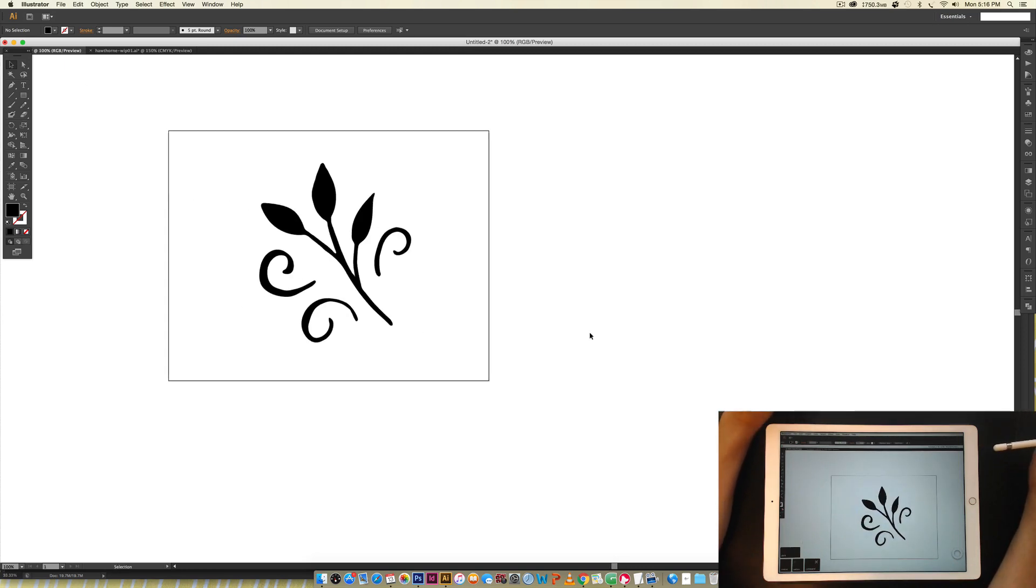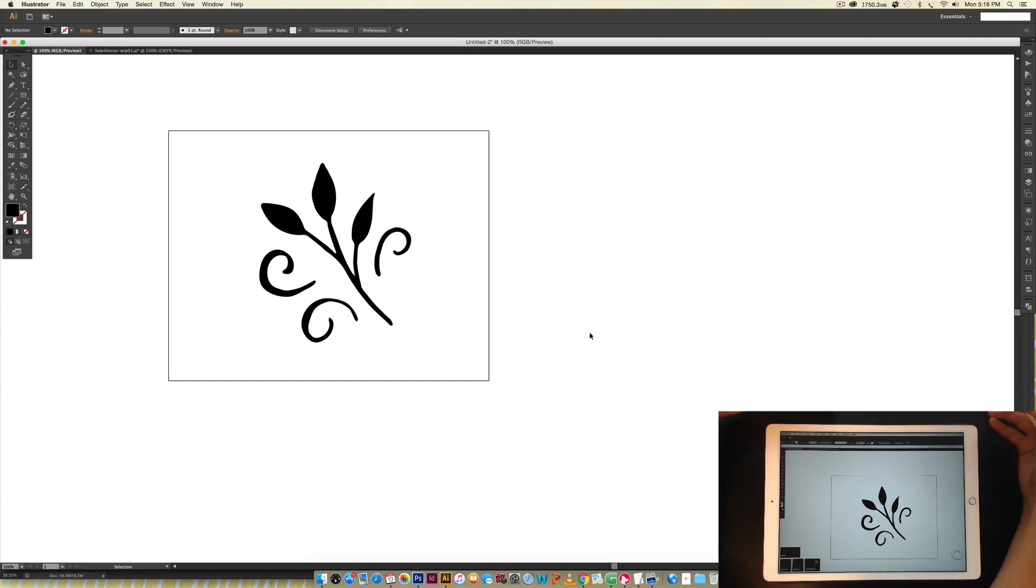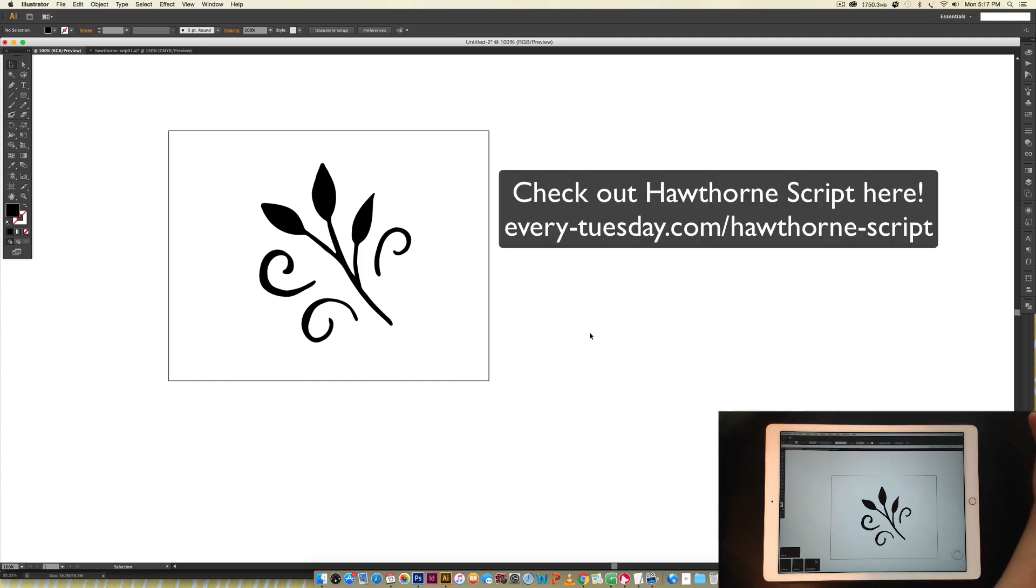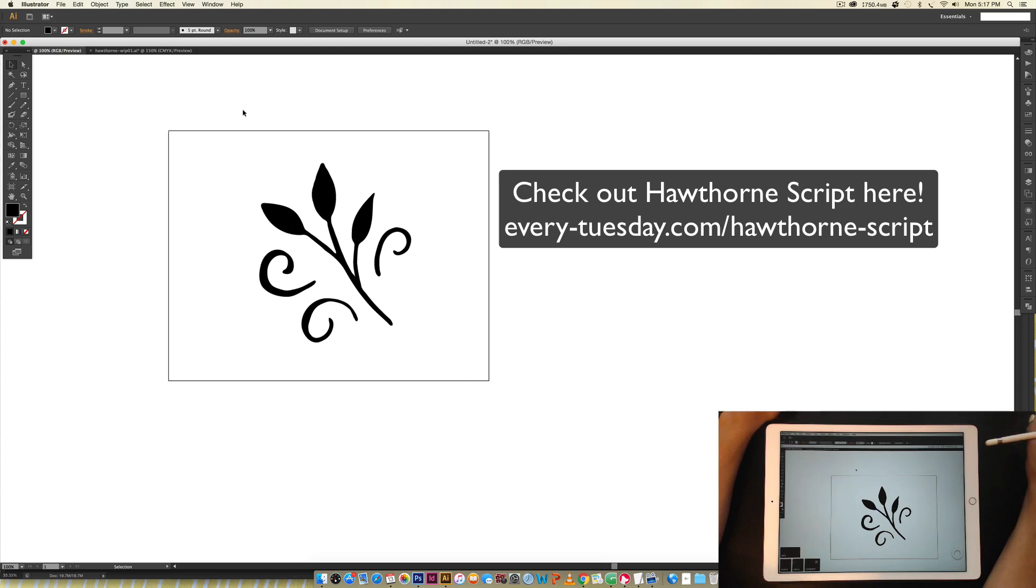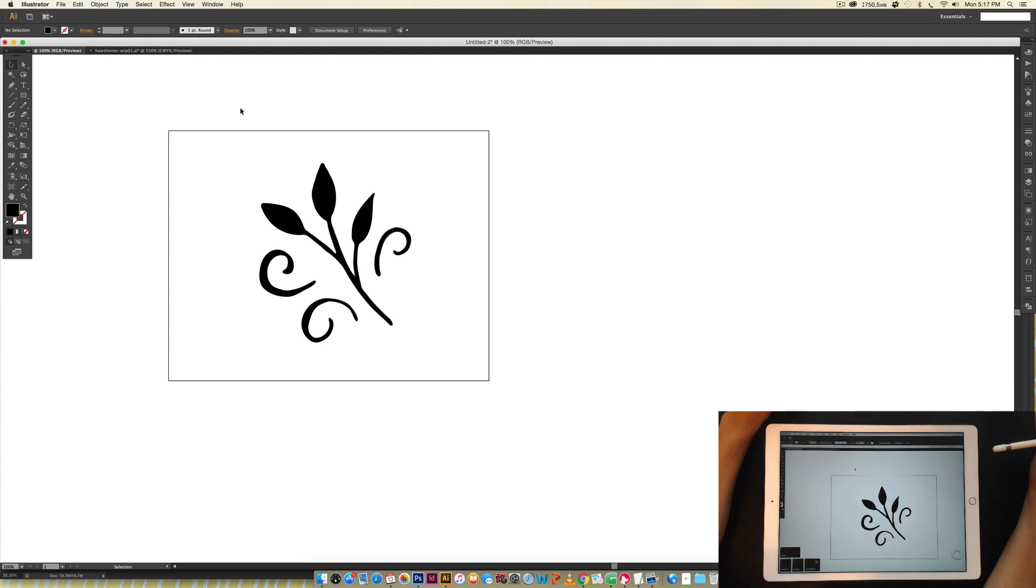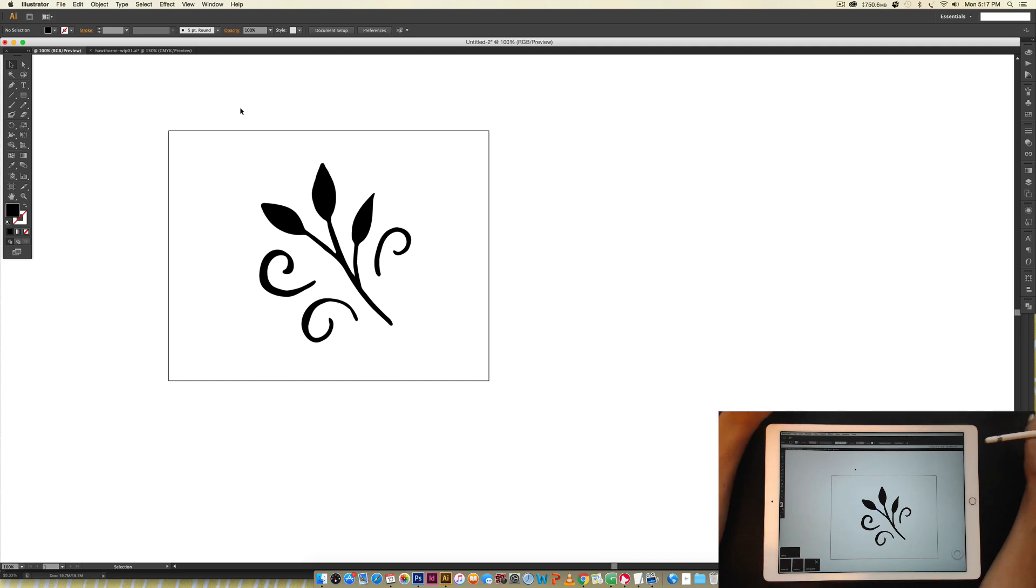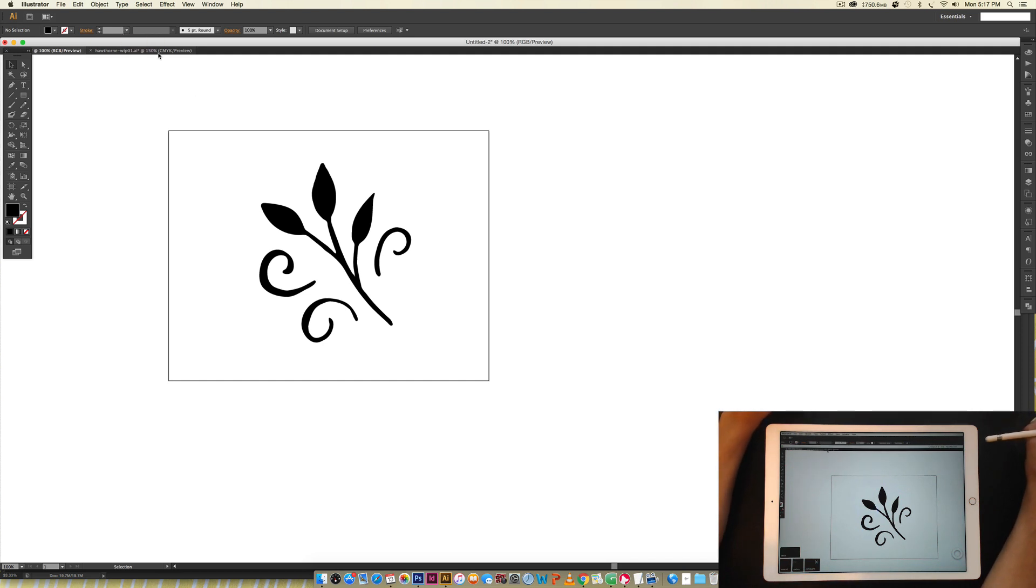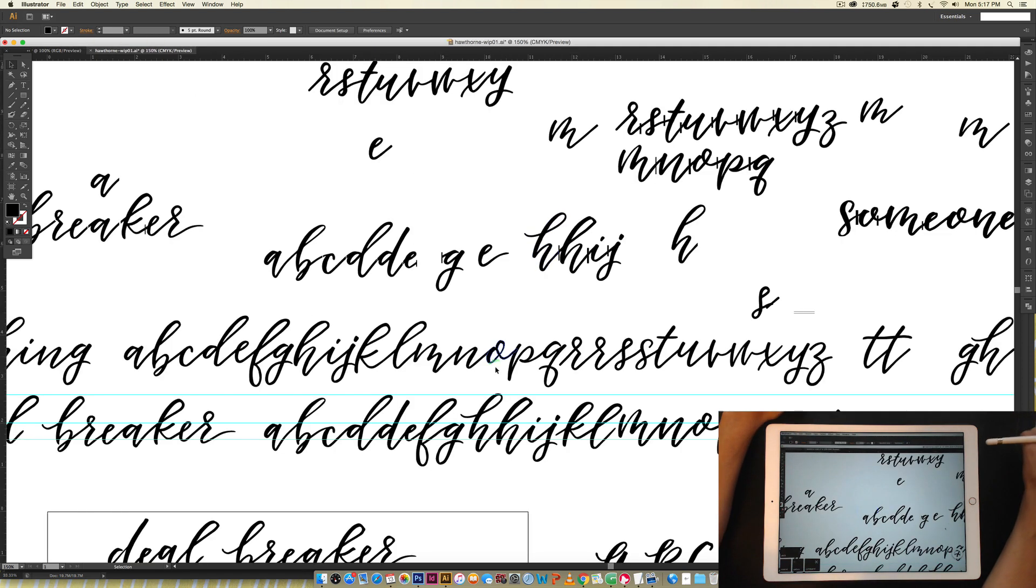So I want to give you a little sneak peek into how I use this method to create my newest font, Hawthorne Script, which just came out this week. So I'm giving you a little behind-the-scenes look at my font-making process. I am definitely making a font-making class later in the year. I've gotten a lot of requests for that, so hold tight because it is coming. But I want to give you a little sneak peek right now.